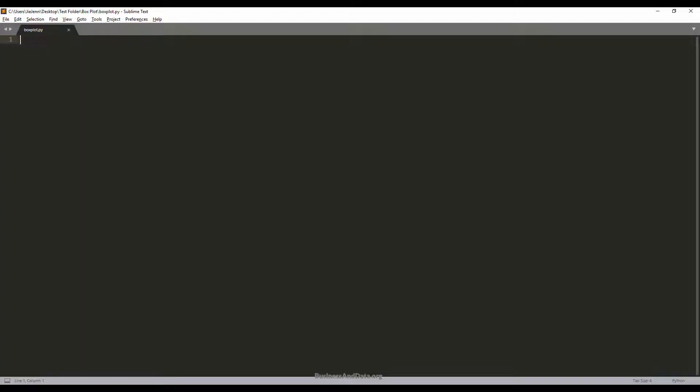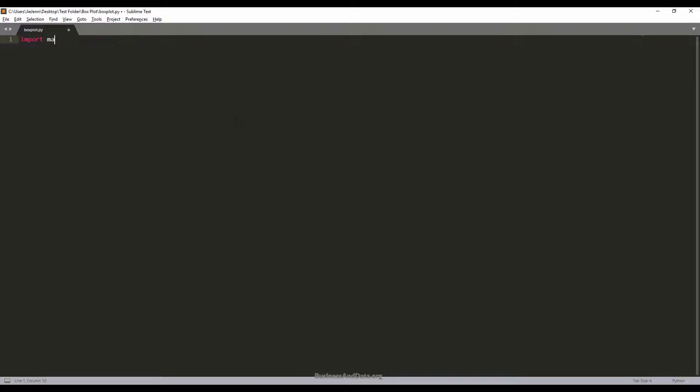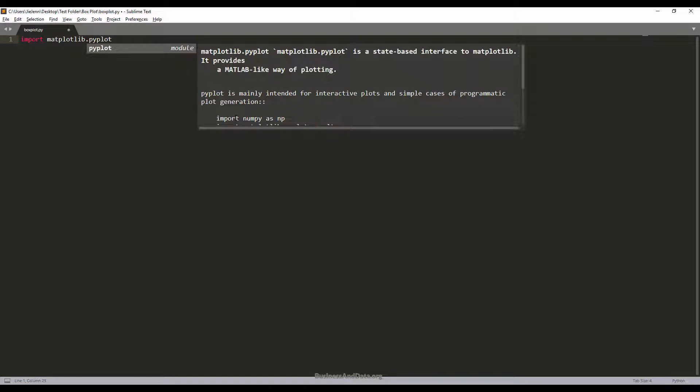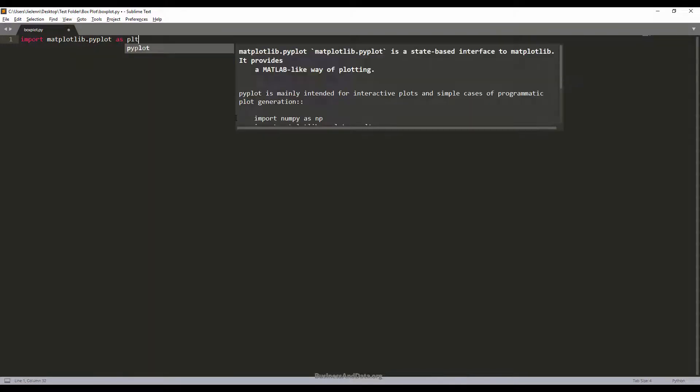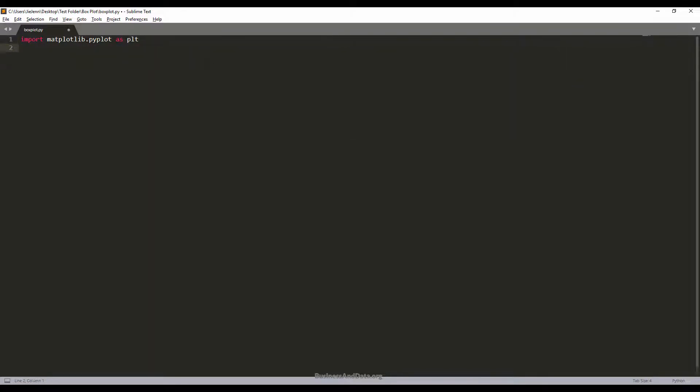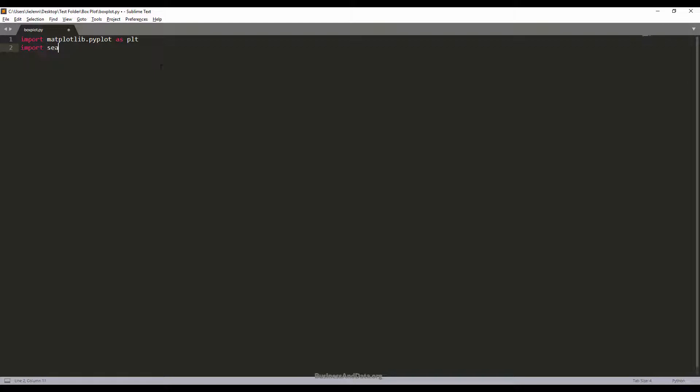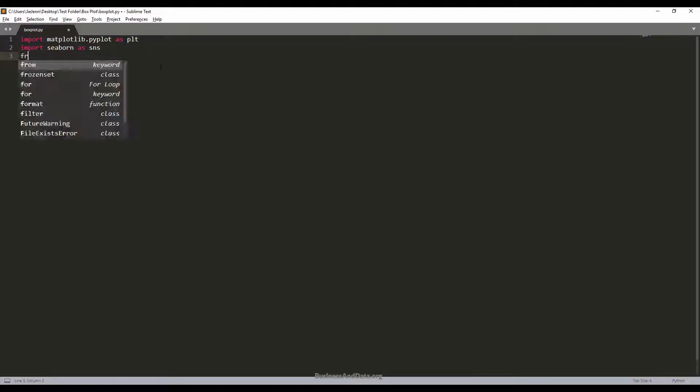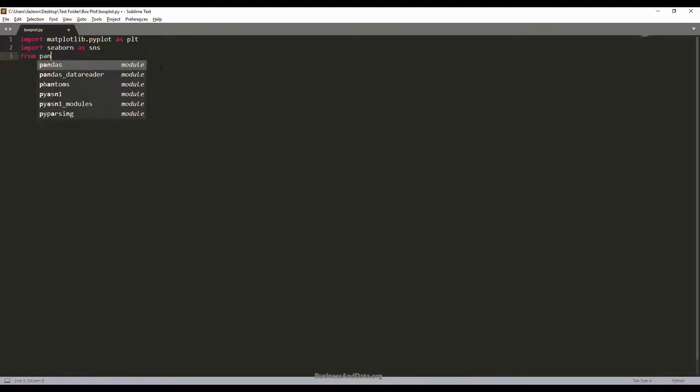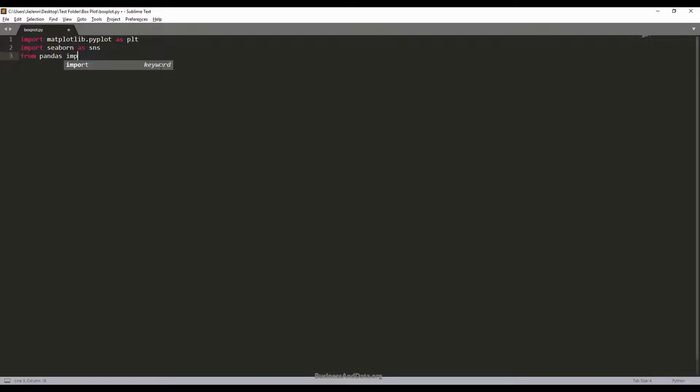Let me open my Python script. First I'm going to import my modules: matplotlib.pyplot as plt - this is the module we'll be using to create the box plot chart - as well as seaborn, which I'm going to rename as sns, and the pandas module to read the CSV file.